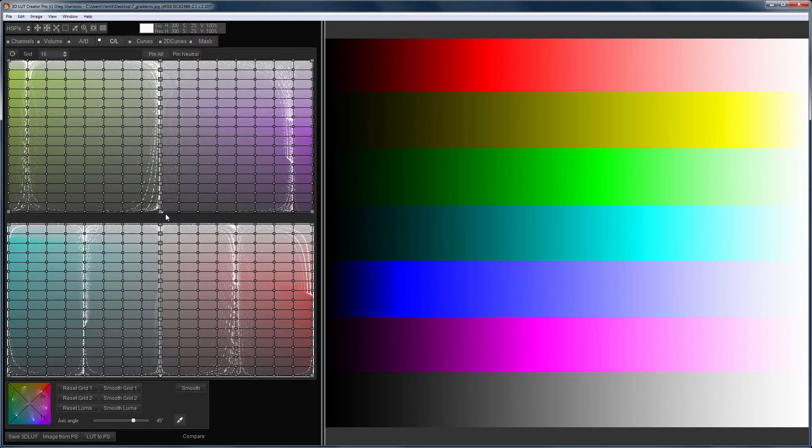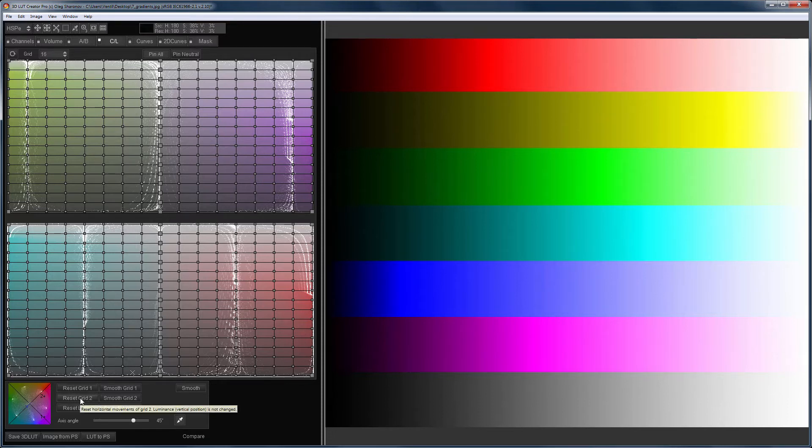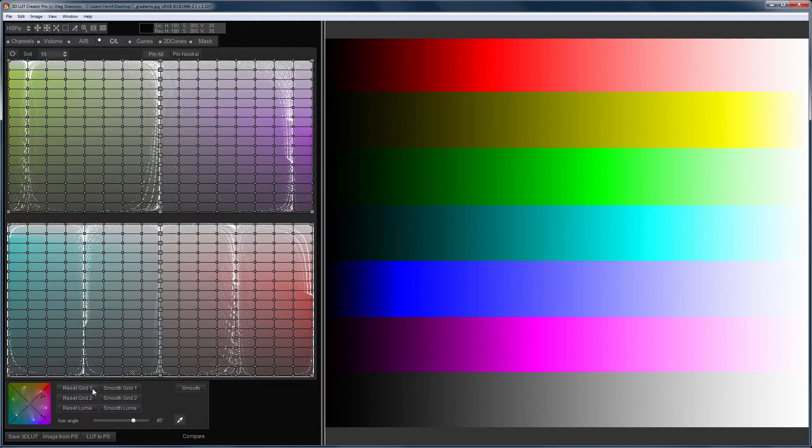Let's take a look at the buttons located under the grids. The Reset Grid 1 and Reset Grid 2 buttons reset horizontal point movements on the respective grids, or in other words, they reset the saturation changes.